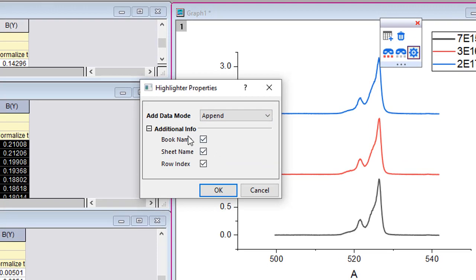Also, you can check additional info such as book, sheet, or row index.